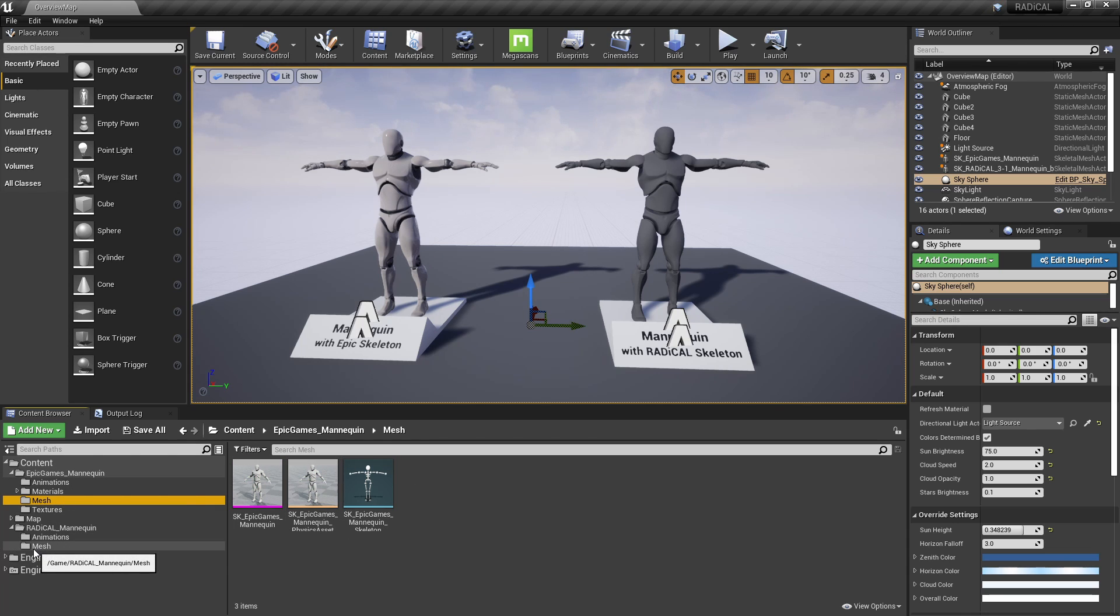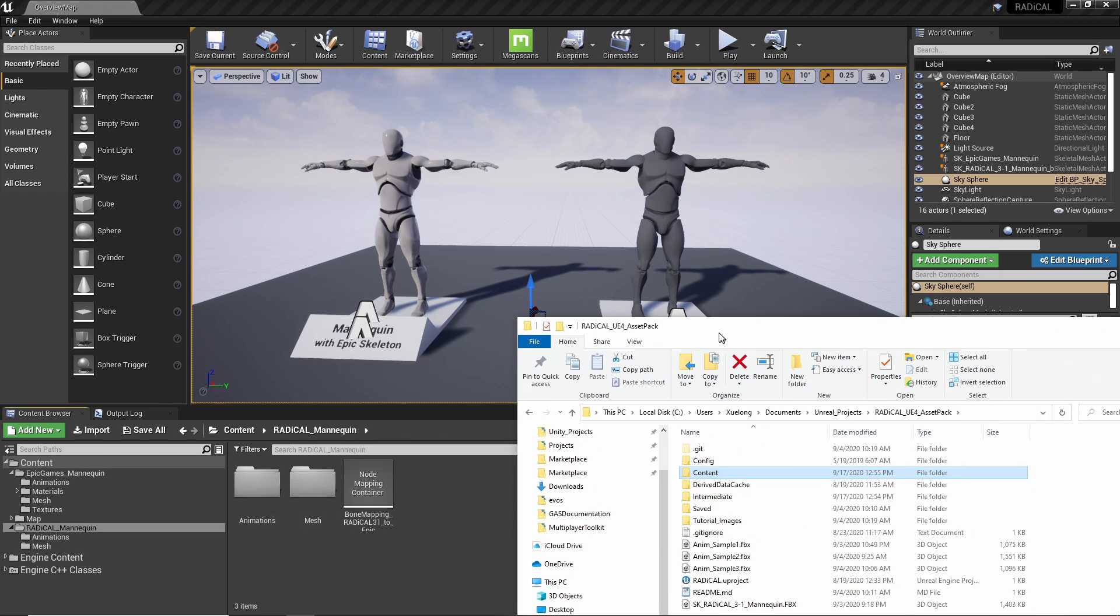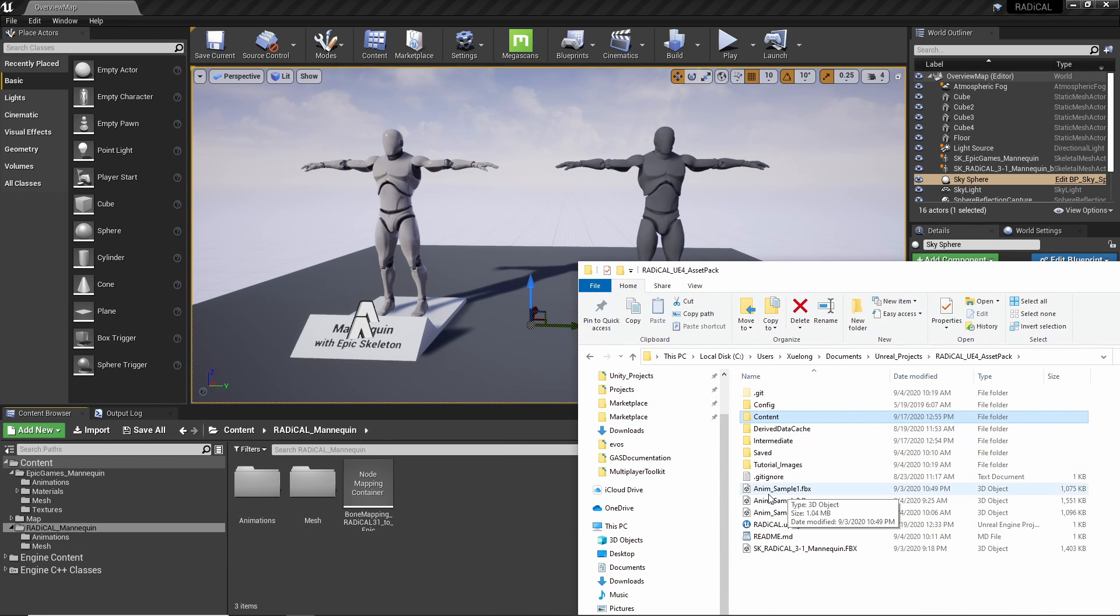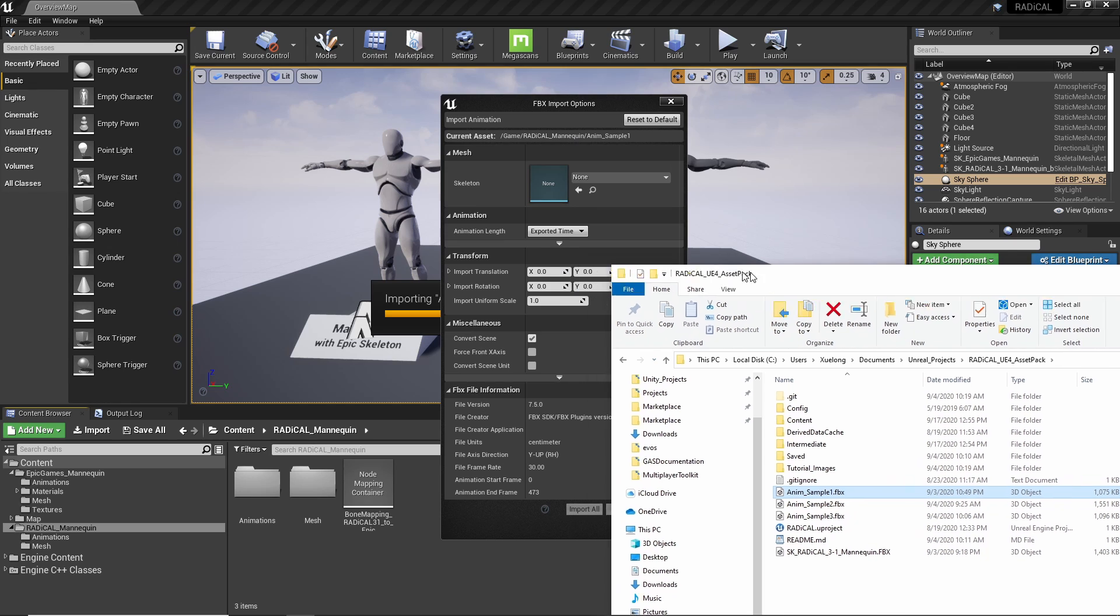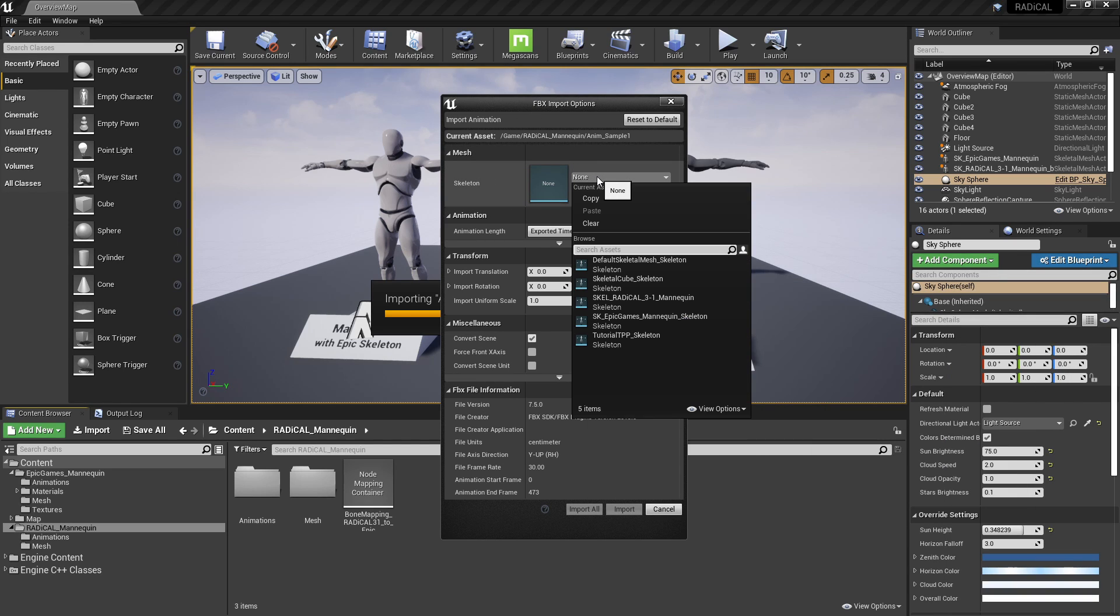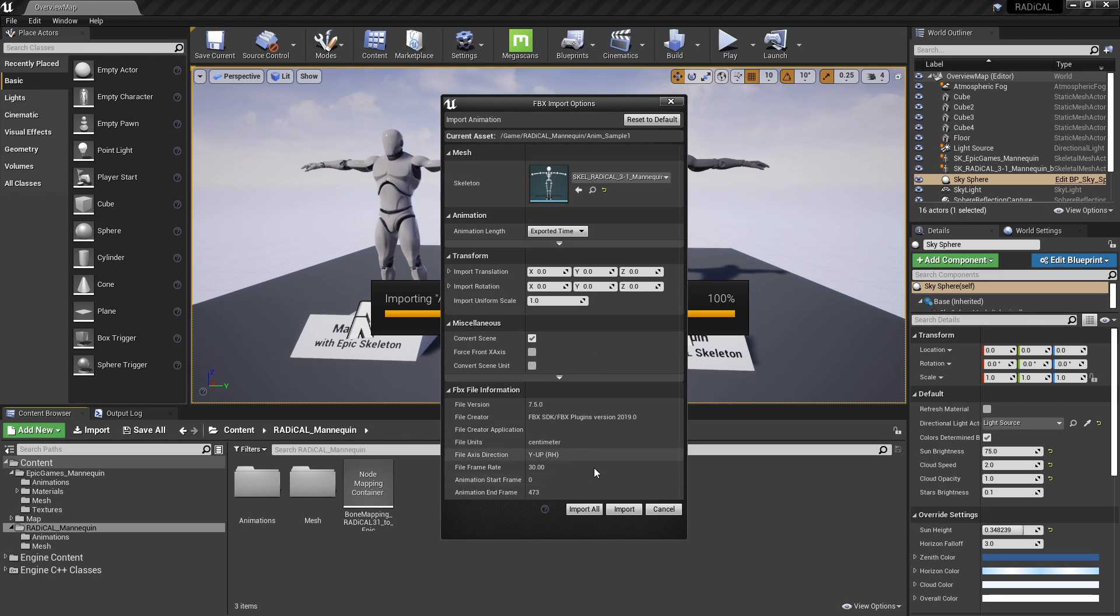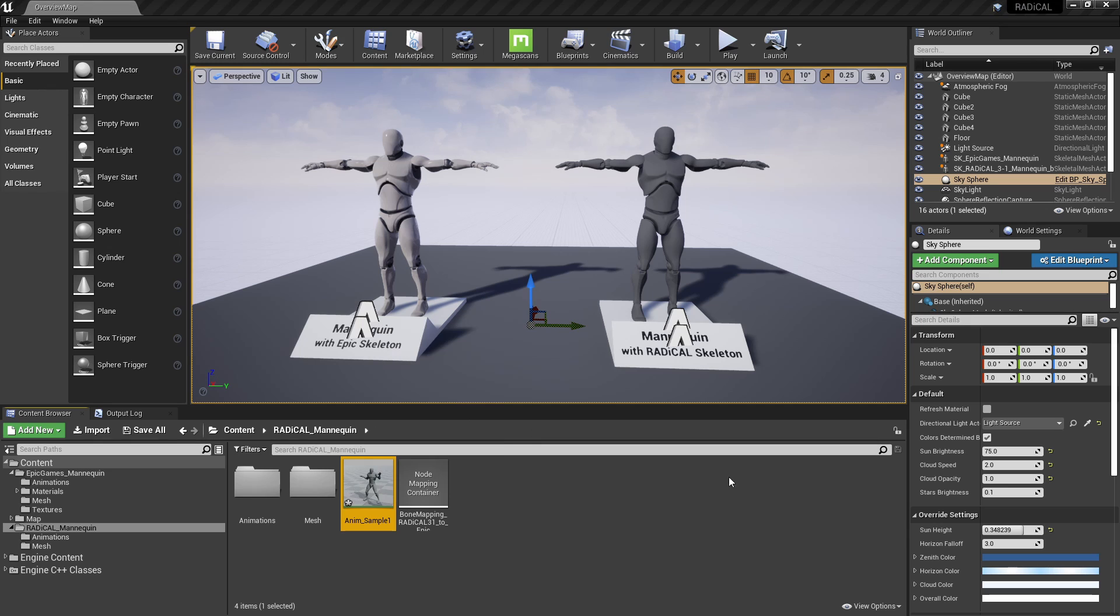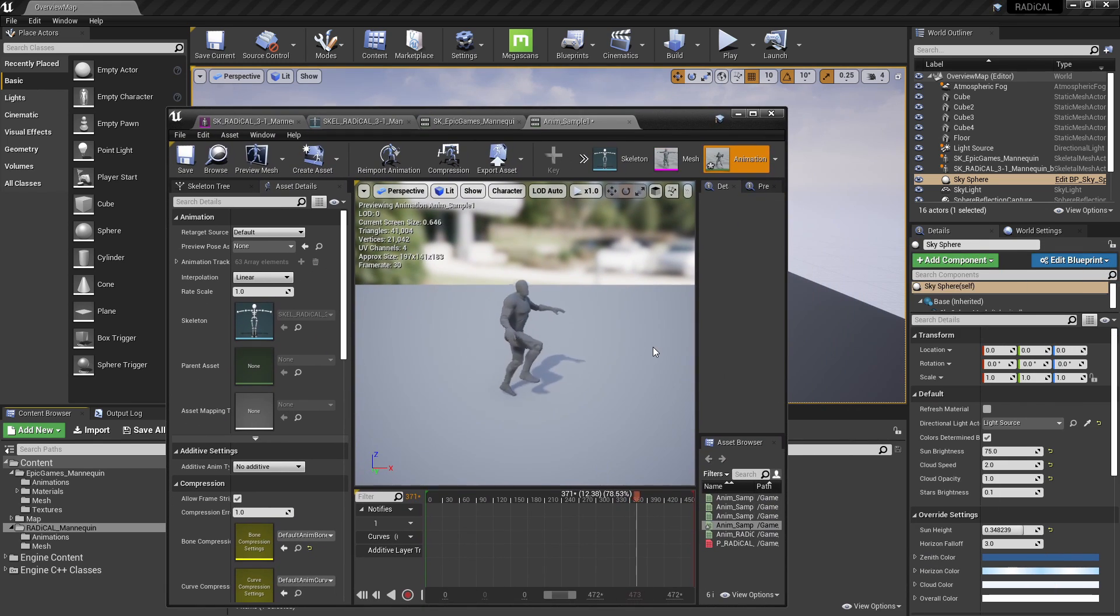So next we'll import our FBX file that actually contains the animation. I'm just going to drag this FBX file inside here, and when we import we can actually choose the skeleton, and here we're going to be using the Radical as the source skeleton. We're going to open up the animation just to make sure it's playing right, which it is.